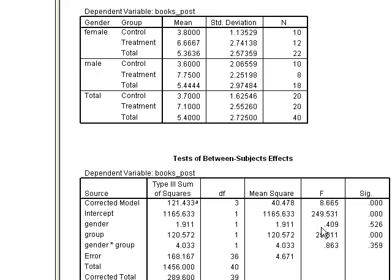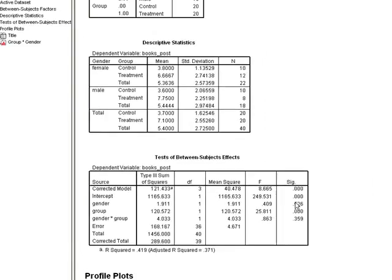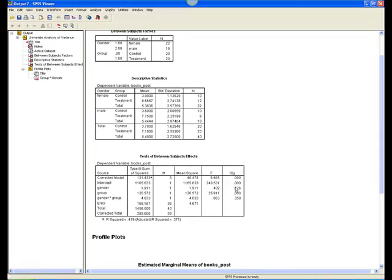Sig, which is the p-value, equals .53, rounding up, which is greater than .05. So the effect of gender is not significant, meaning that there was not a significant difference between males and females in the number of books read at post-test.